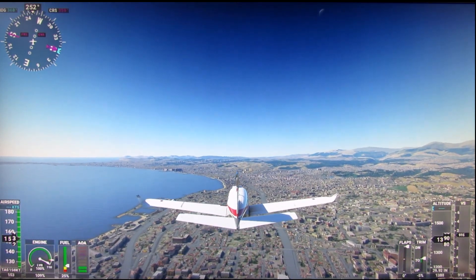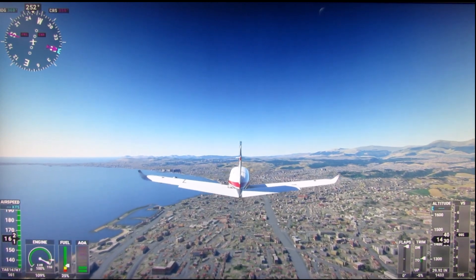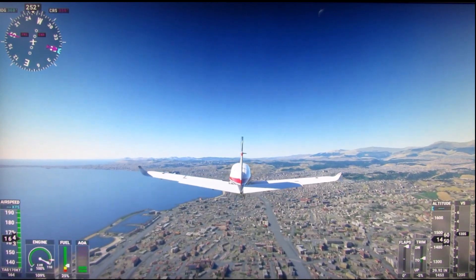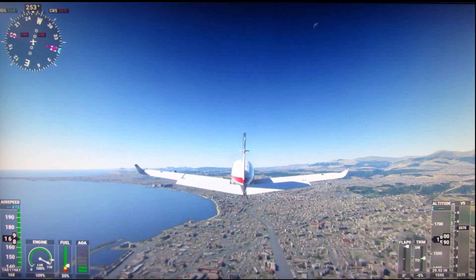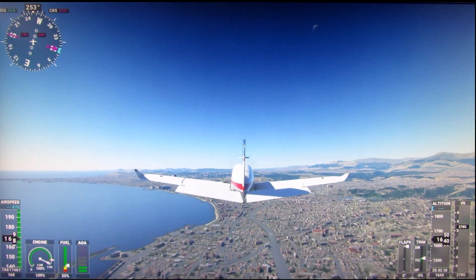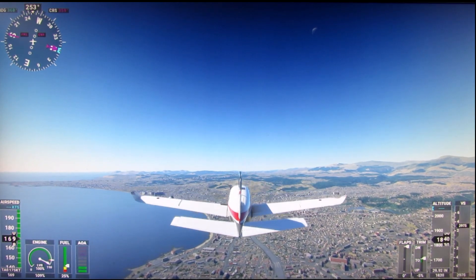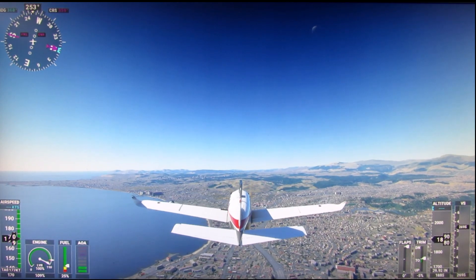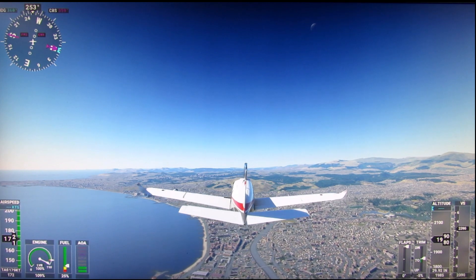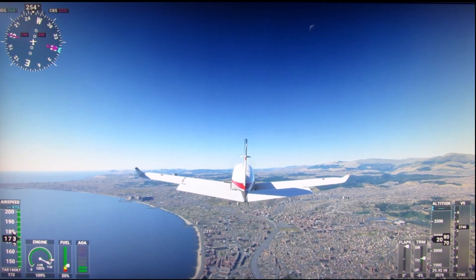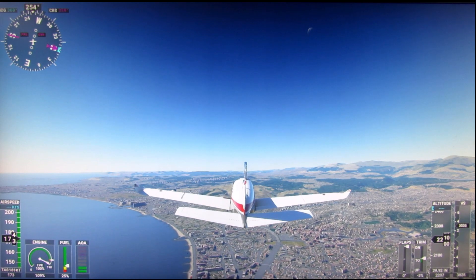I don't know what you think, but I think the stuttering's got a lot better. It's not stuttering as much and the flight seems to be a lot smoother. I'm quite pleased really. And the graphics, they ain't too bad.